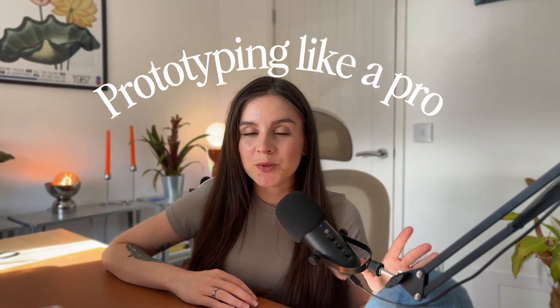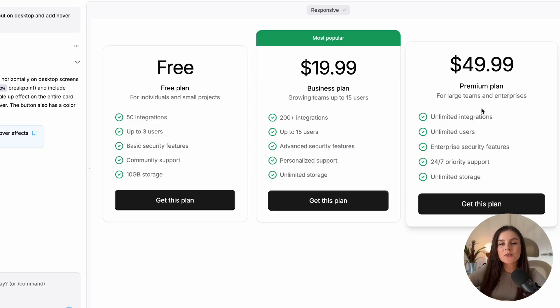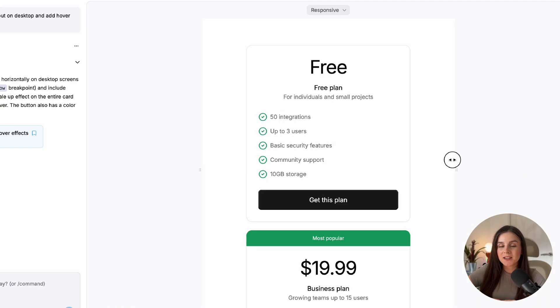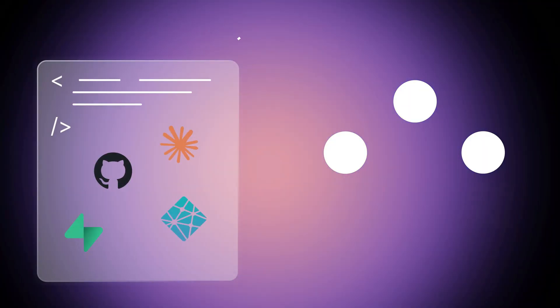If you want to prototype like a pro, you need to try this tool. Today I show you how you can take your Figma designs and turn them into pixel-perfect code in seconds. It's called bold.new, and honestly it's the first startup I've seen that is making developers kind of nervous, because they are the only one that has taken the real software that developers actually use and made it accessible to everyone. Let me show you.